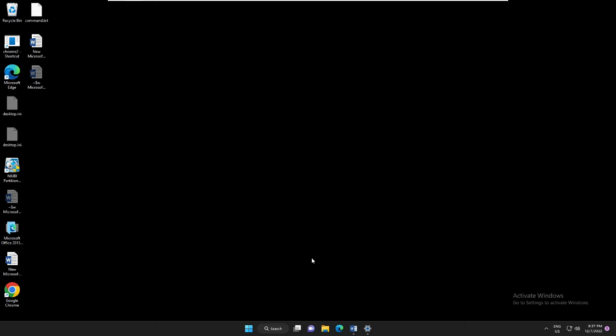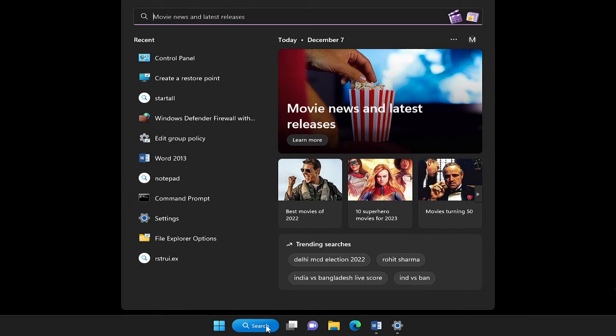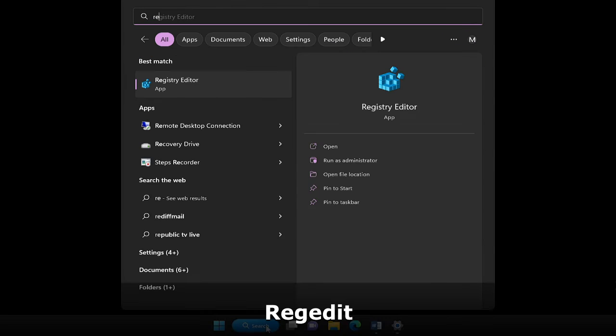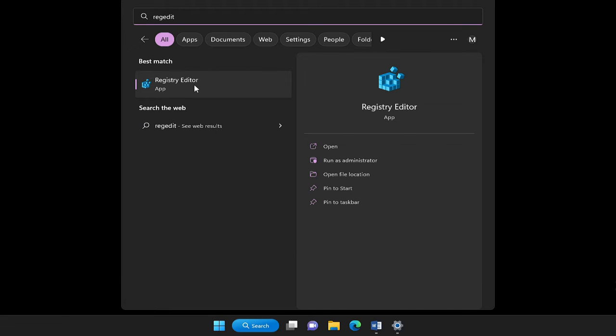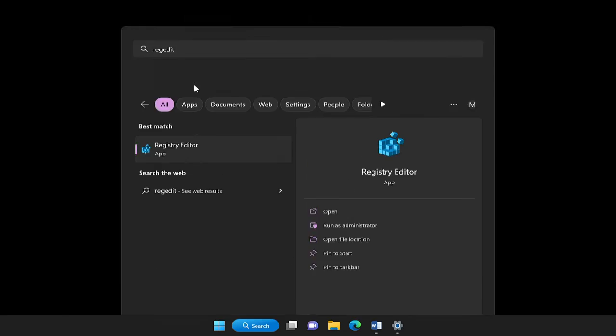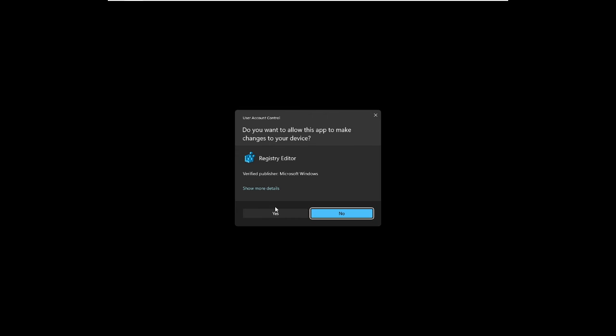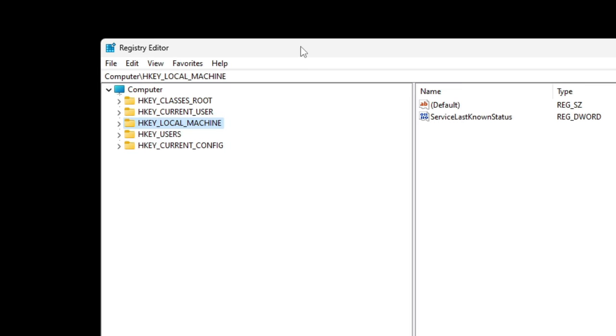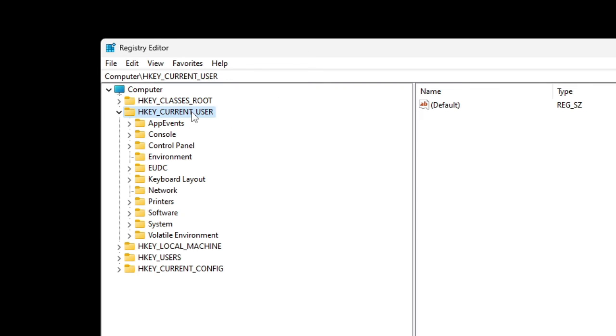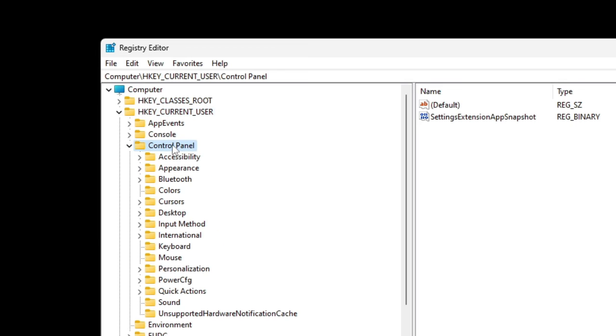So you have to just click on the search box again, type here R-E-G-E-D-I-T, and from the suggestions choose Registry Editor. Click on Yes. The Registry Editor will be up. Here you have to go to HKEY_CURRENT_USER, then look for Control Panel. Double-click on it, then look for Desktop.